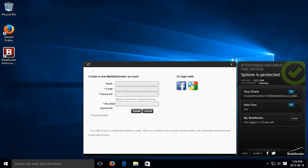So put in your name, your email address, create a password, and record what that is. Re-enter your password, hit submit.